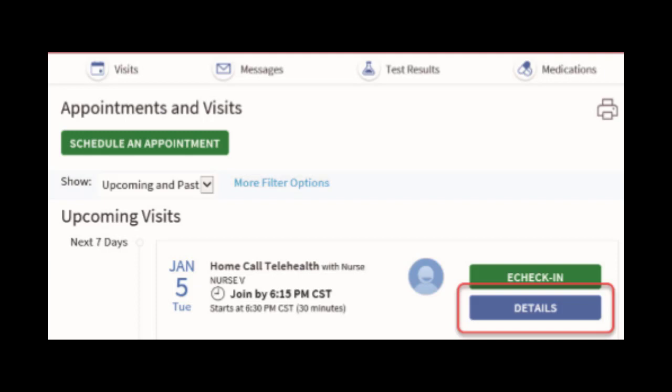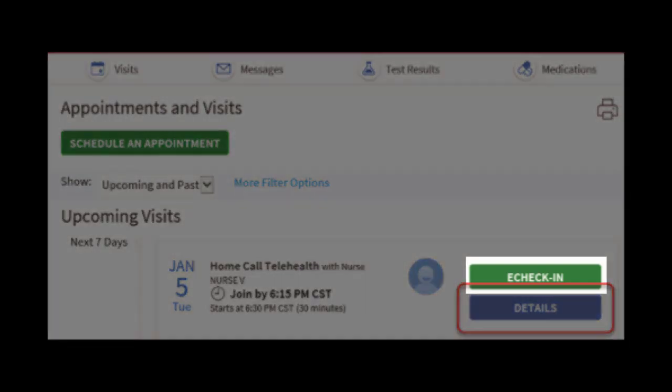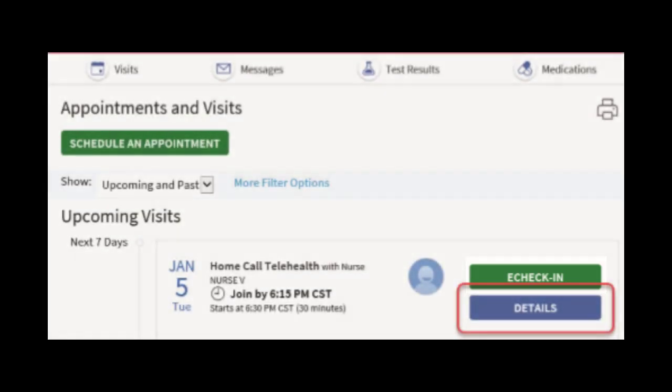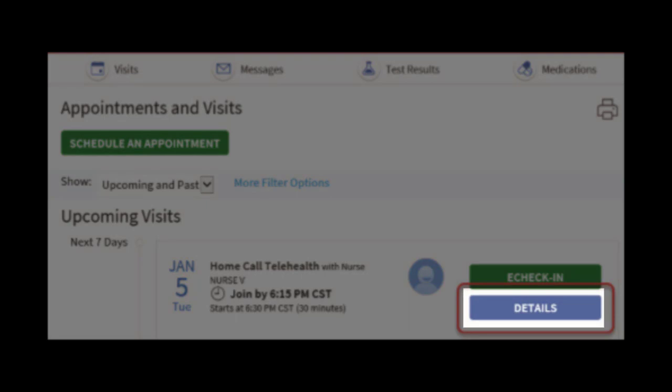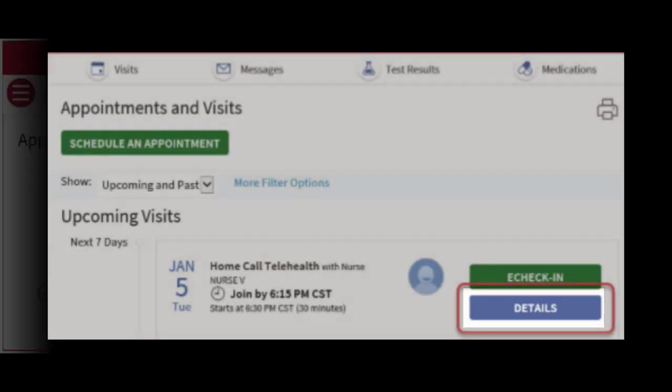You will then be on your Appointments and Visits page. On the main screen, you will see the details of all your upcoming visits. Be sure to complete eCheck-in as needed by clicking here. eCheck-in will have you confirm all your information as you would with an in-person visit, but can be done up to seven days before your appointment to save time. Then go ahead and click on the blue Details button seen here to get ready for your appointment.